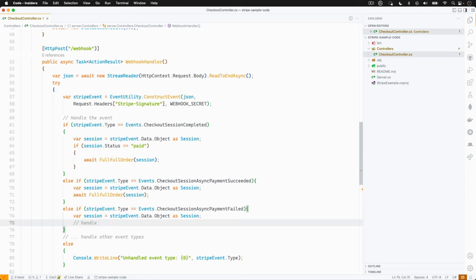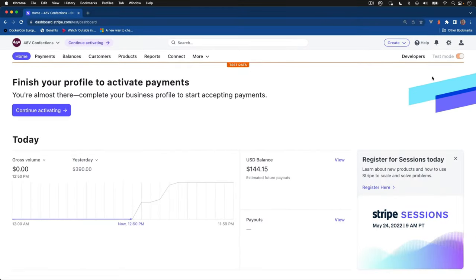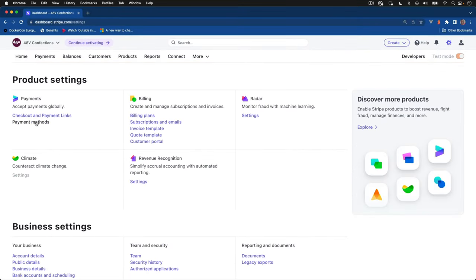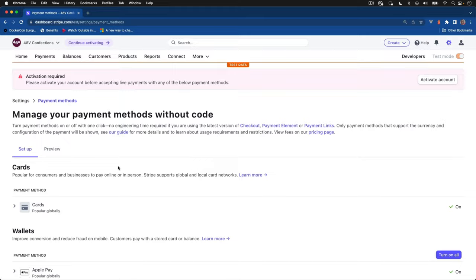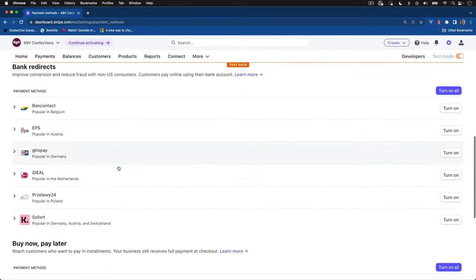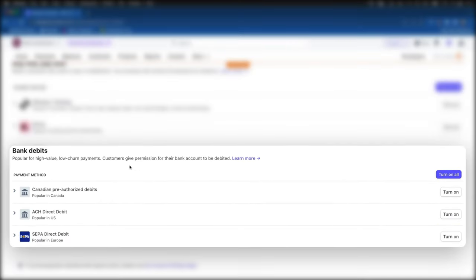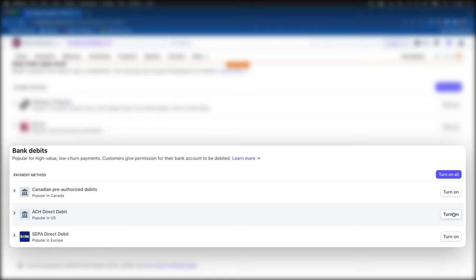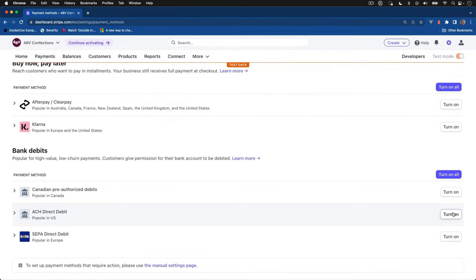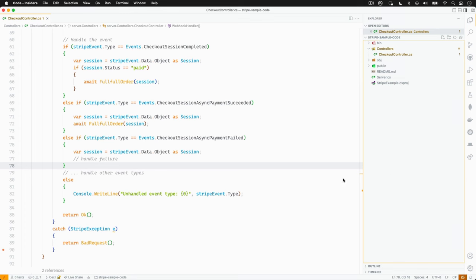Now let's head over to the dashboard. To actually enable deferred payment methods, we can go to settings and under payment methods, we can enable something like ACH direct debit or even SEPA direct debit. I'll go ahead and turn on ACH direct debit.